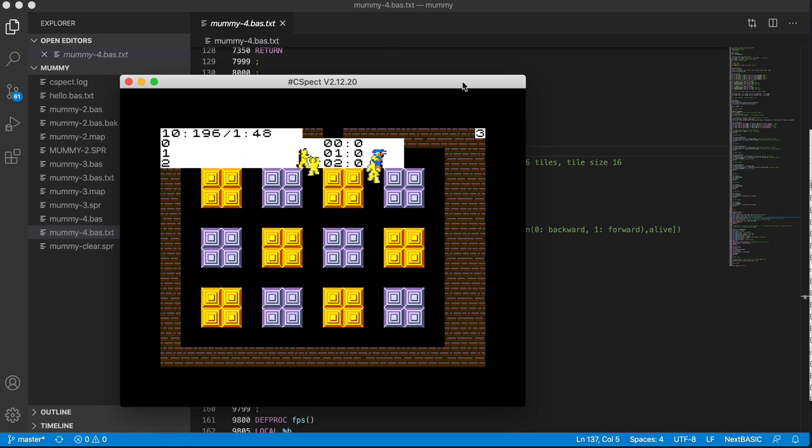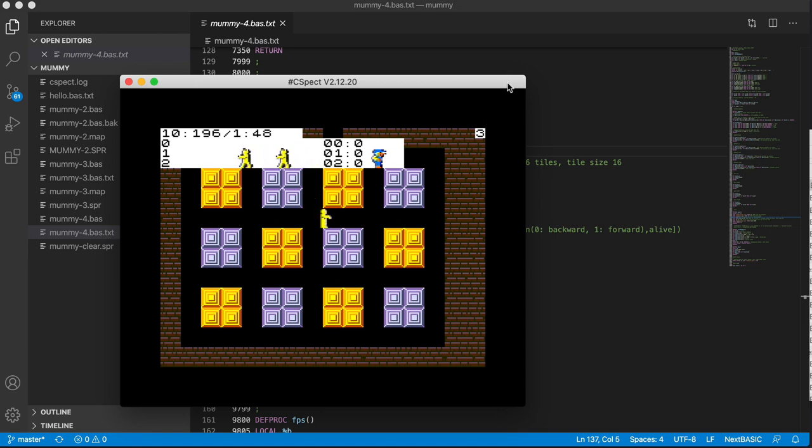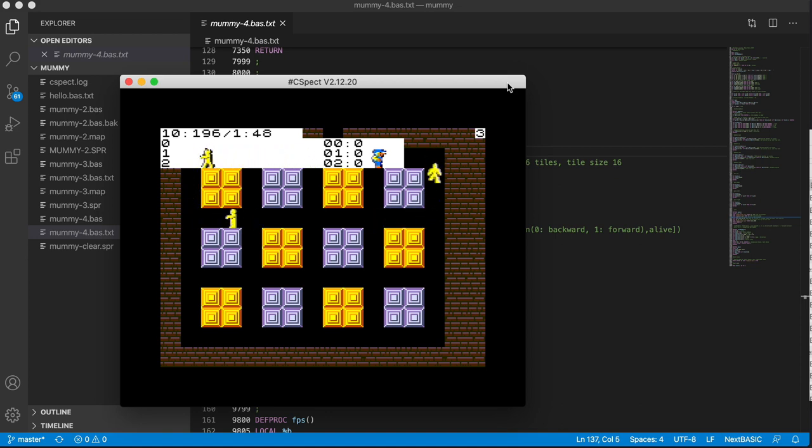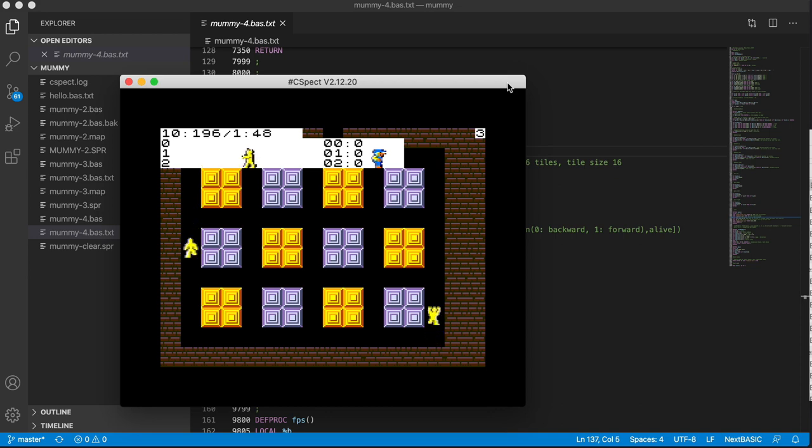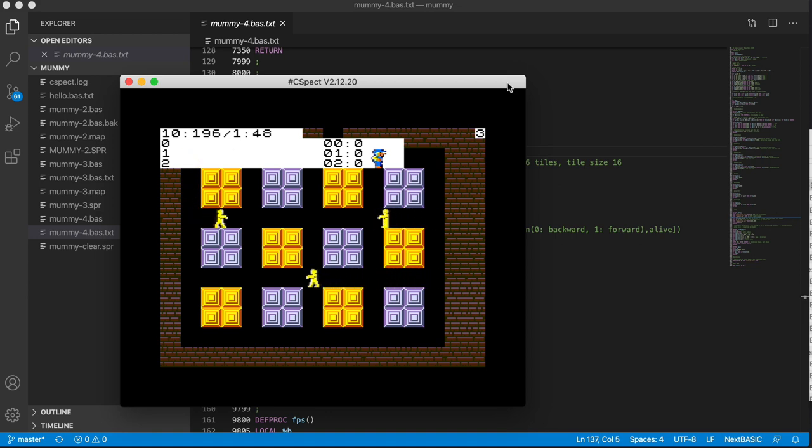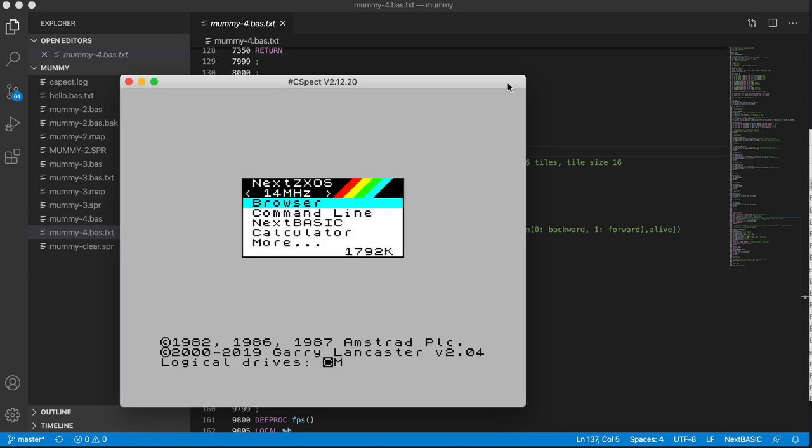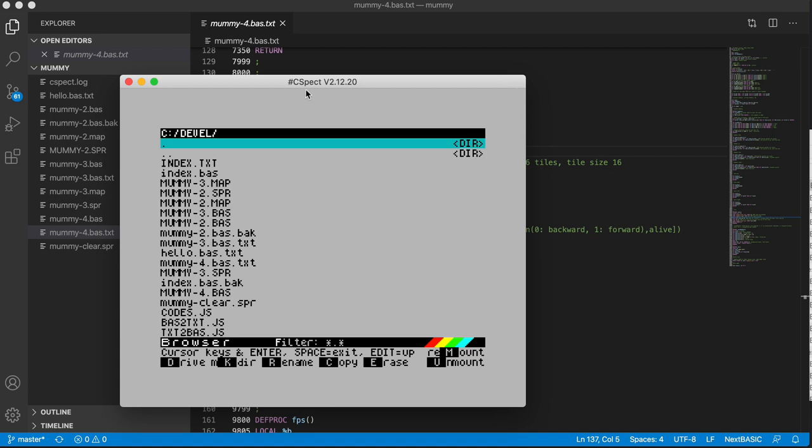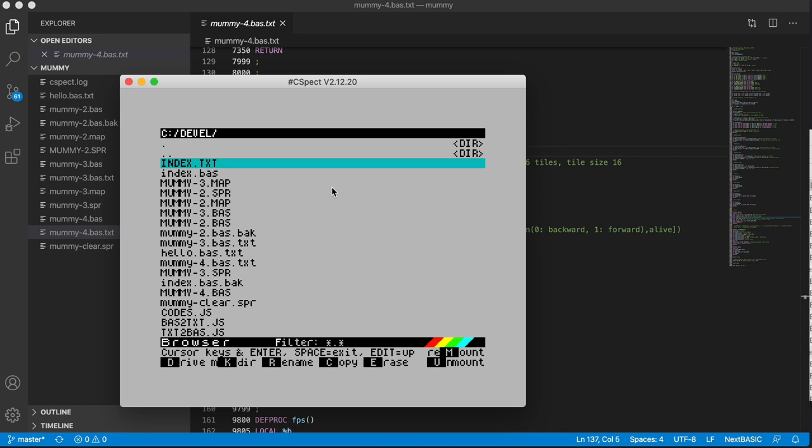And what's actually happened here is the extension has taken everything in that directory, taken the BASIC file, converted it to BASIC in a temporary directory, and copied it using hdfmonkey, copied it into slash devl, the same directory that Sergio Rodriguez uses for his extension, partly for some consistency, partly to avoid littering the CSpect drive. But it renames it to index.basic and then copies everything across. So if I just break this and go into the browser, you can see it starts in this devl directory, and you can see all the various files I've been working on and copying across over the last few days.